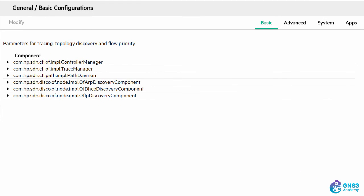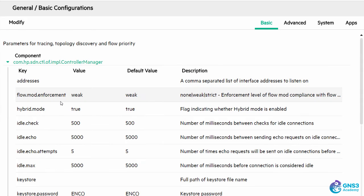The Zodiac FX, however, is a pure OpenFlow switch. So you need to disable hybrid mode on the HP controller.